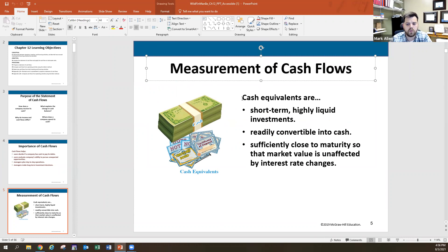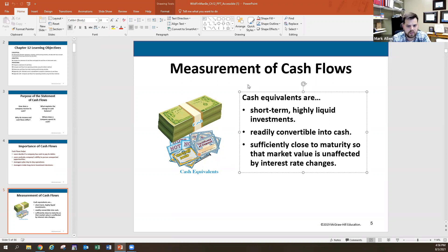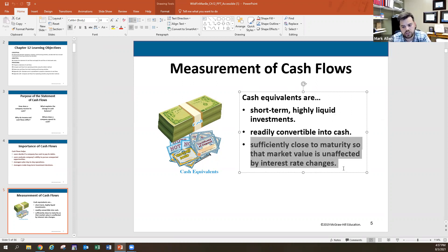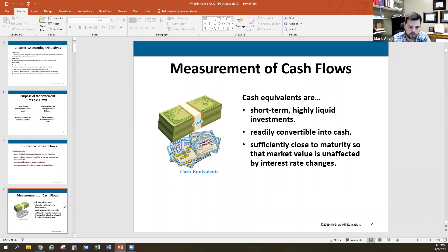One thing to realize is that we're looking at cash and cash equivalents. Cash equivalents are short-term, highly liquid investments — typically with an original maturity of 90 days or less. They are readily convertible to cash and sufficiently close to maturity so that market value is unaffected by interest rate changes. Note that this is the original maturity, not the remaining maturity.